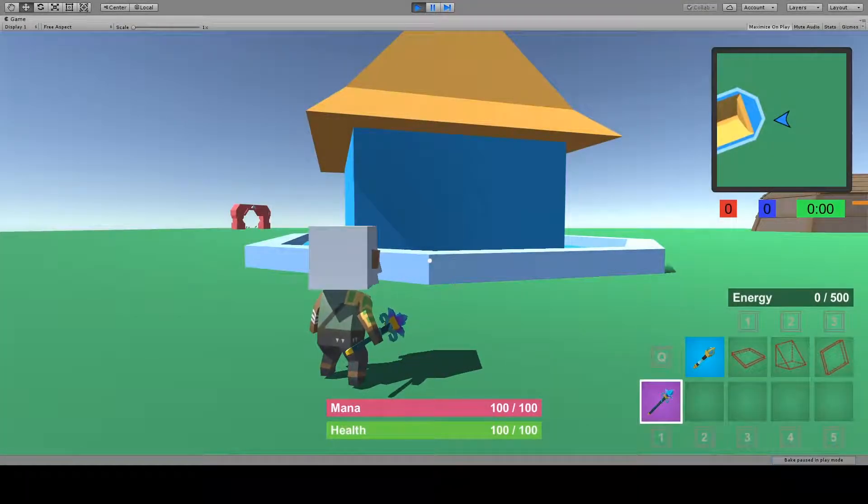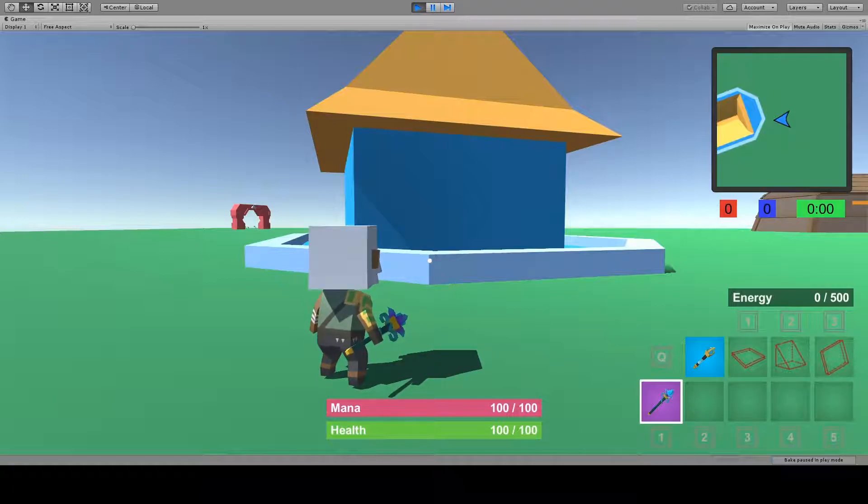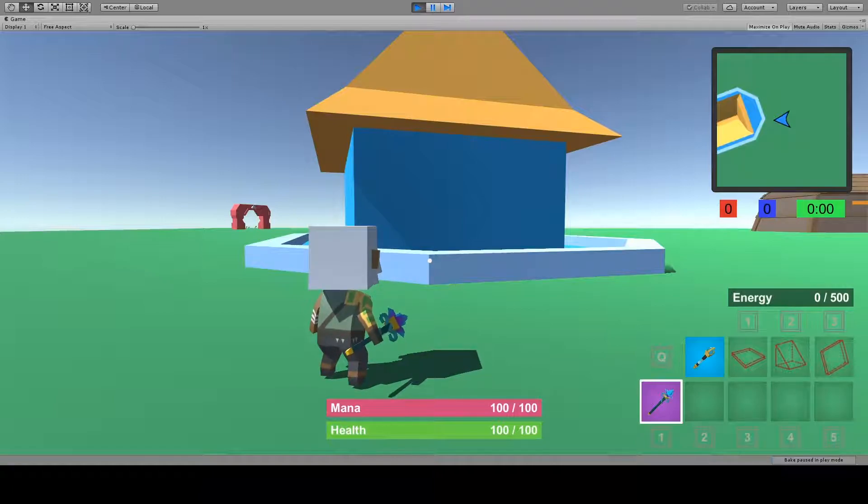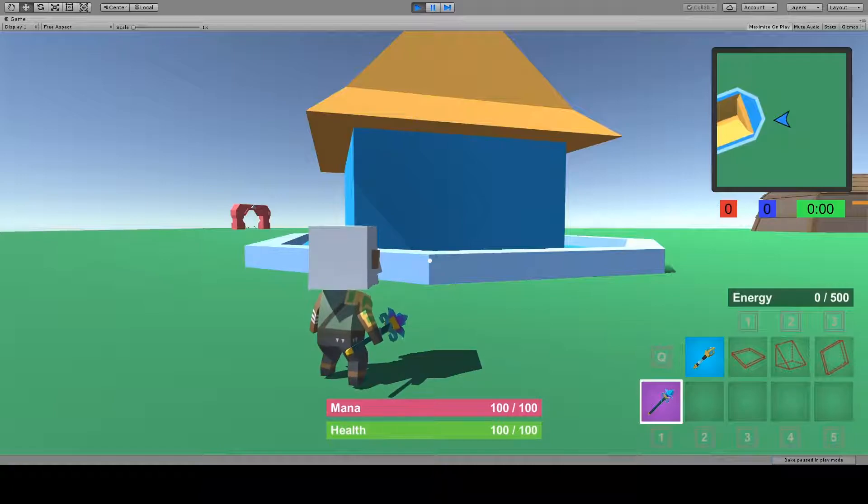What's up Rocketeers, welcome back to another tips and tricks video for Battle Royale. The last video was on wands, but this one is going to be on building. You may know about building from another battle royale game.